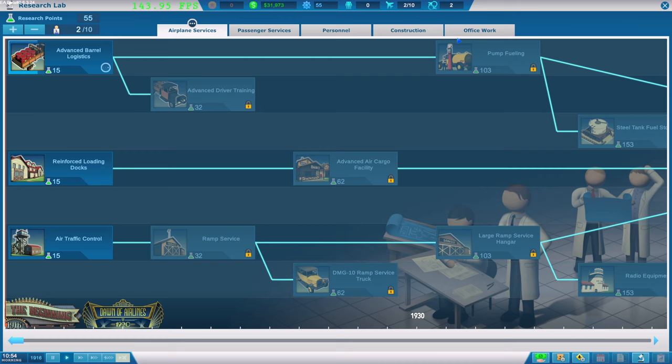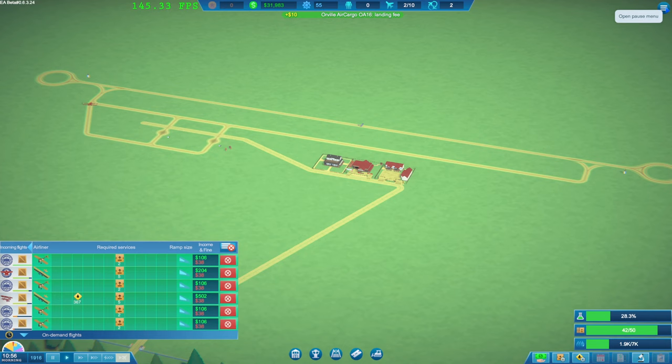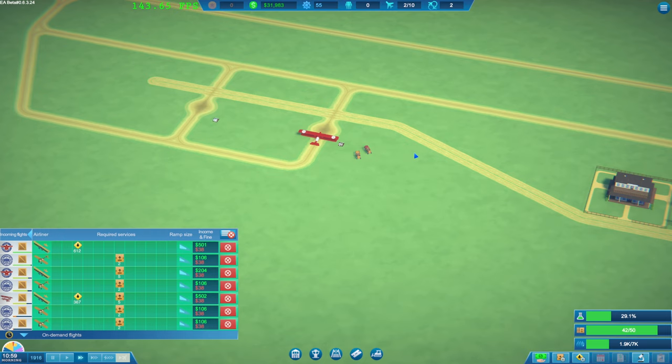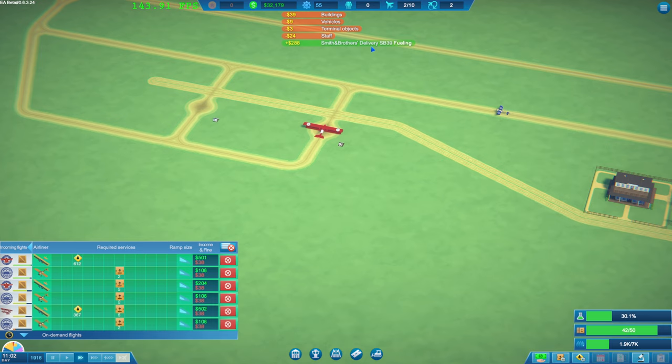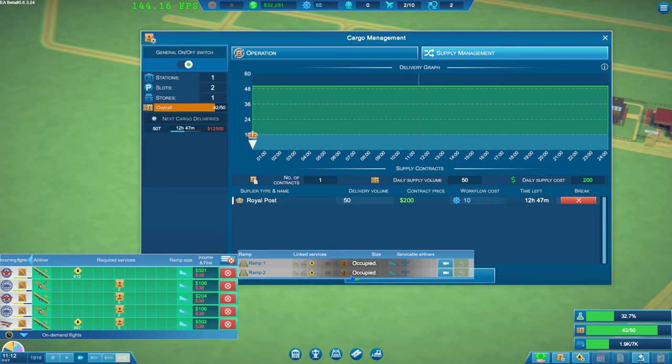I've got. Passengers services. Personal. Construction. And office work. There's quite a few. Research to work our way through as well. No doubt. I'm going to screw this up. Like I always do. But. So. I'm not sure with this. I mean.